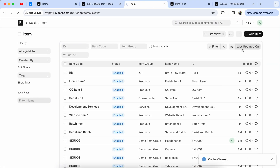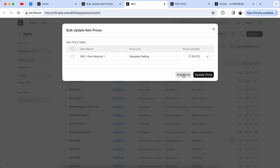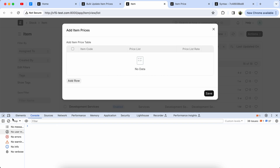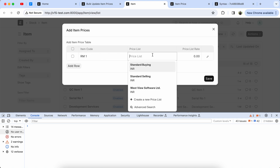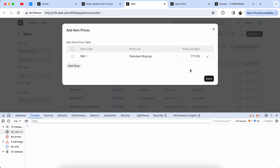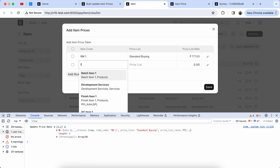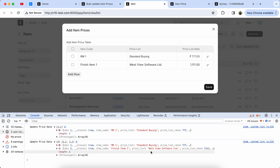Let's refresh the page. Select the item and check — the table is coming properly. Open the console and let's add an item in the table. Set the price list, price list row — buying — and add the price 777, then save it. Here you can see the table data is coming in the console. Now add another item for testing — both item data is coming properly.